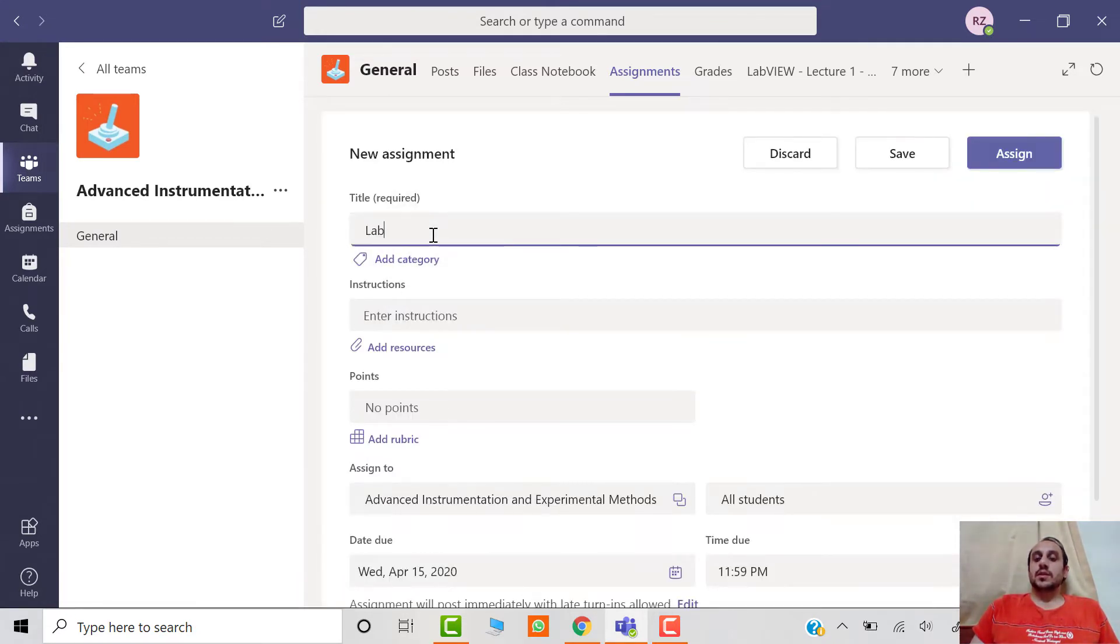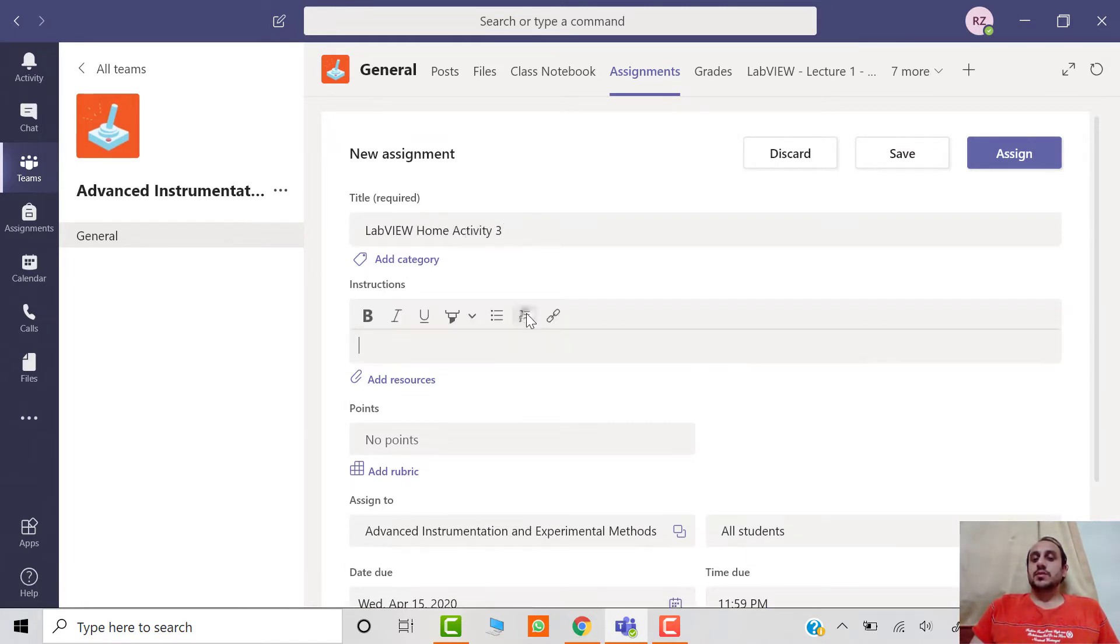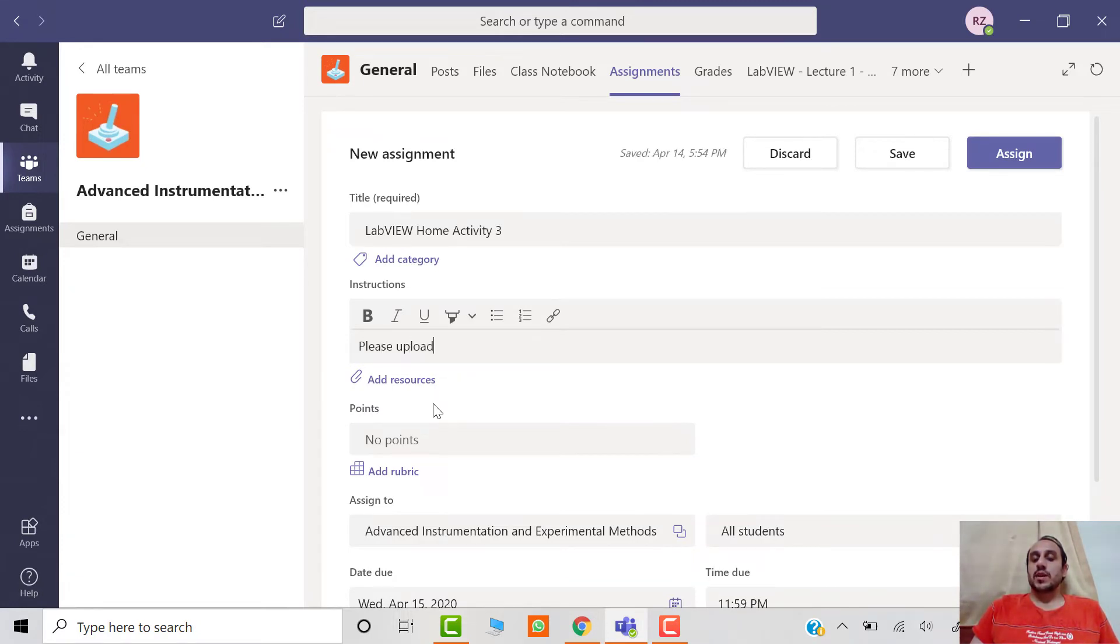details of the assignment, like the title of the assignment. You can add a description. If you want the students to upload a specific type of file, you can mention it.